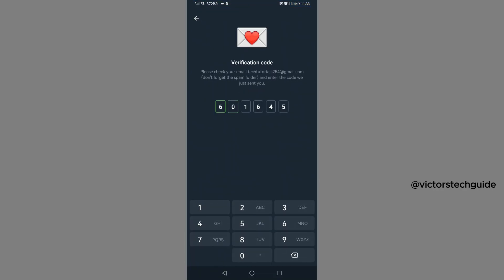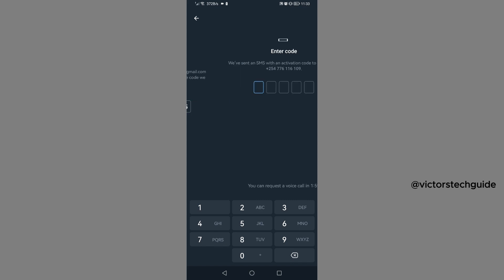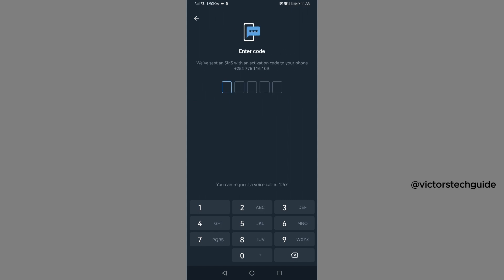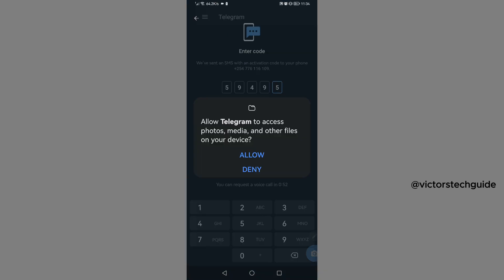Then we have sent an SMS with an activation code to your phone, so ensure that the phone number that you gave is online and it's active. So I'm just waiting to receive the code. So here's the code. I'm just going to tap on it, then you can deny this one.